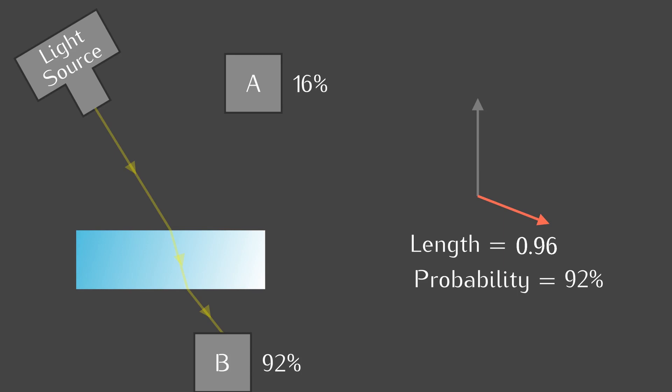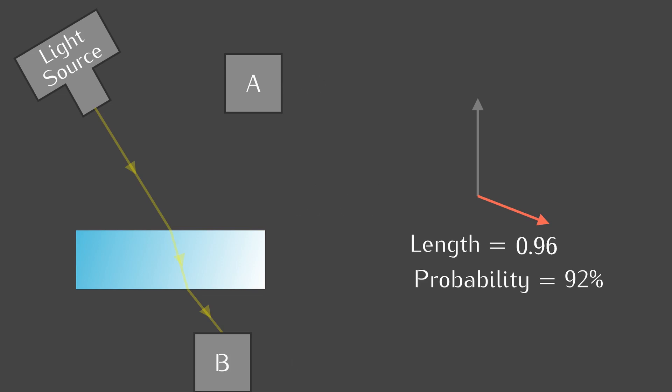What if we add the probabilities? A total of 108% is accounted for. Blimey, something is wrong. The thing is, we forgot to consider all ways light could go to B. For instance, the photon could take this path, where it bounces back and forth two times before going to the detector.